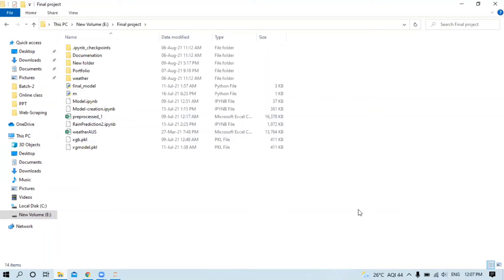First, you need to open your command prompt in this particular location, E drive and Final Project. You have two options: open a normal command prompt and use 'cd E:' then 'Final Project'.